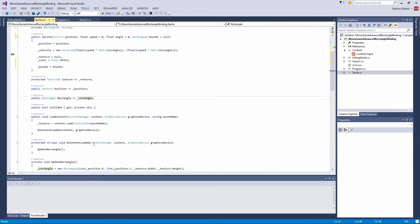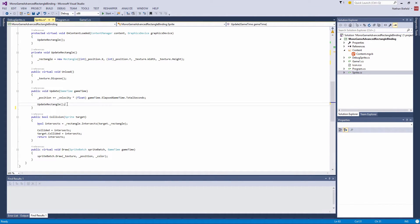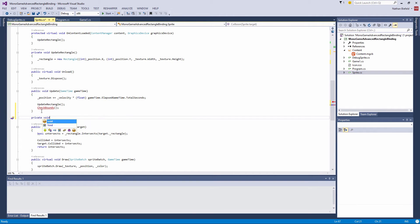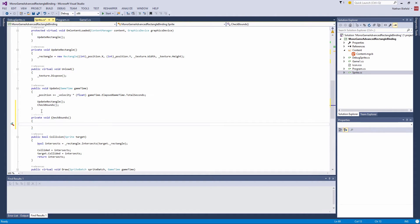Now that we've got bounds in our object, let's check for bounds in our update method after we update the rectangle. Let's add a private void method called CheckBounds. This is what we'll use to check if our sprite's rectangle is outside of those bounds. If it is, we're going to push our object back into the rectangle.